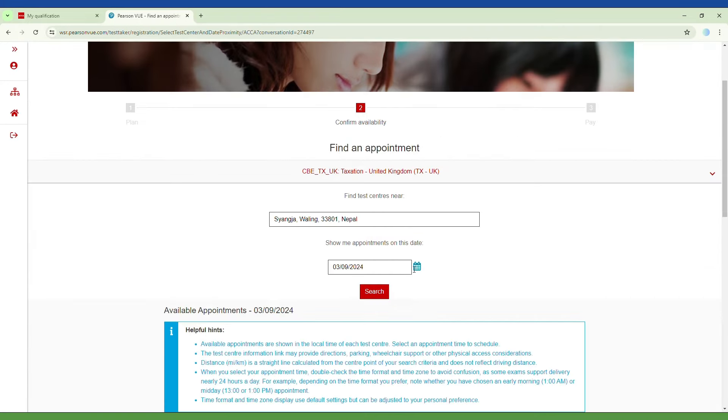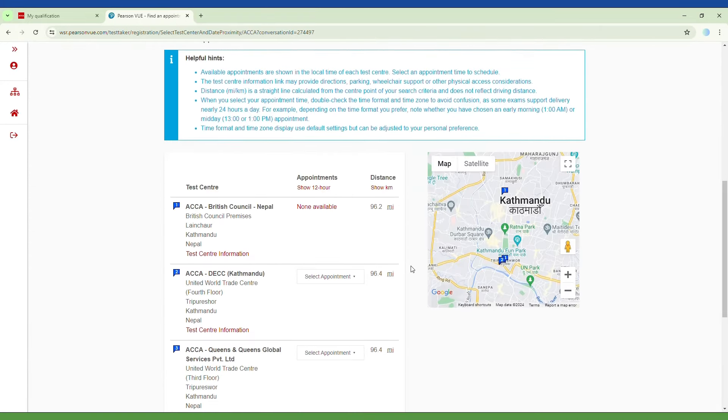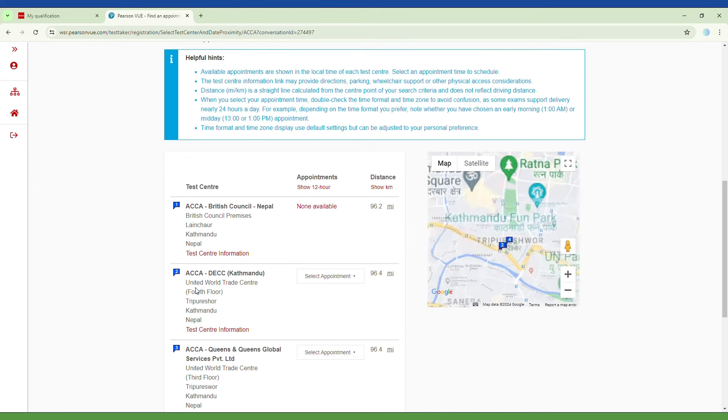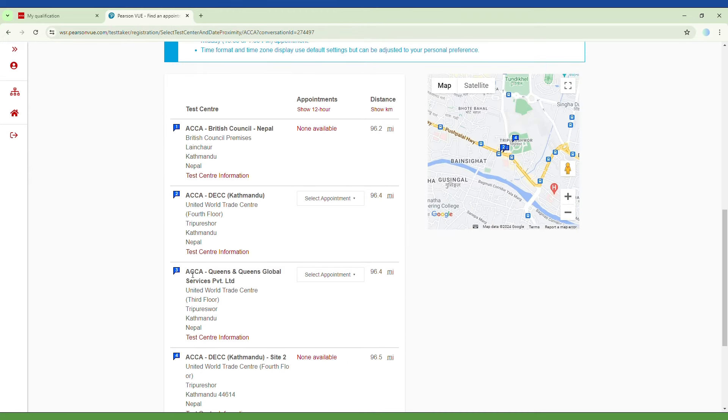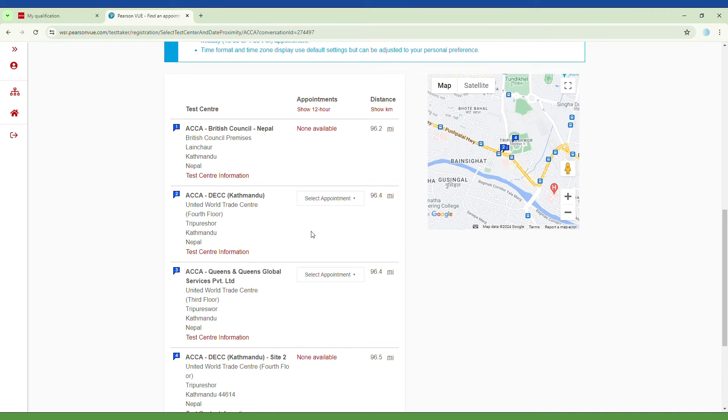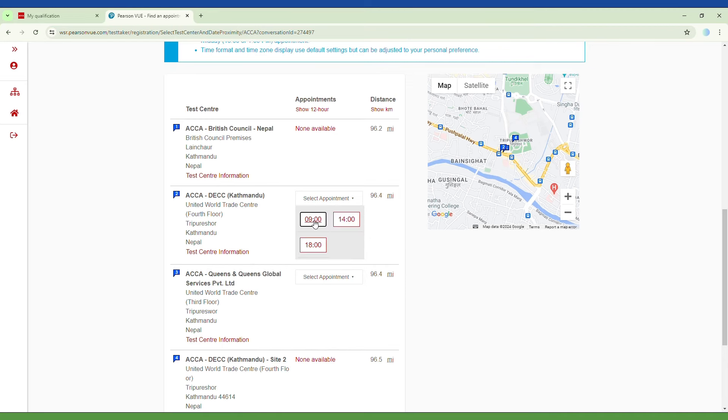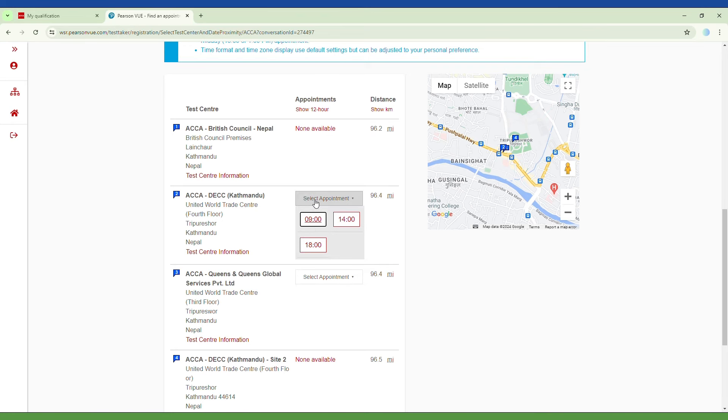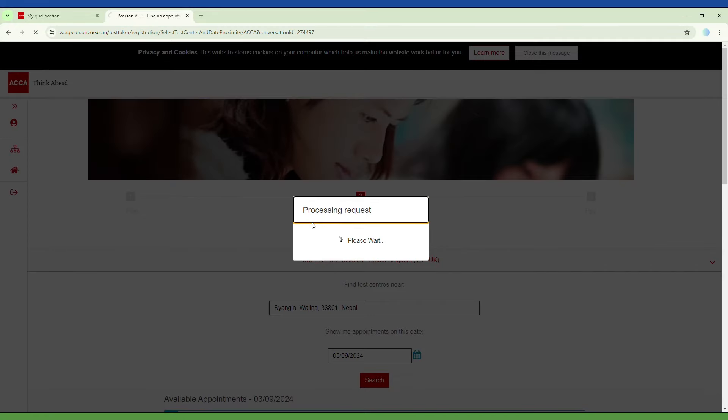ACCA automatically suggests exam center options near your home address. Choose the appropriate center and select the time according to your preference.